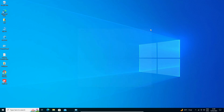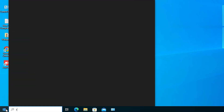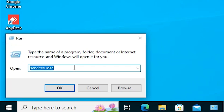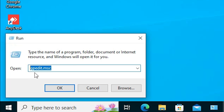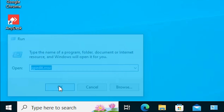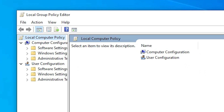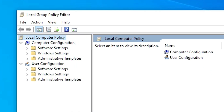The third method is also very simple. Go to Start and type 'Run', then click on Run. In the Run dialog, type 'gpedit.msc' and press Enter. The Group Policy Editor will open.